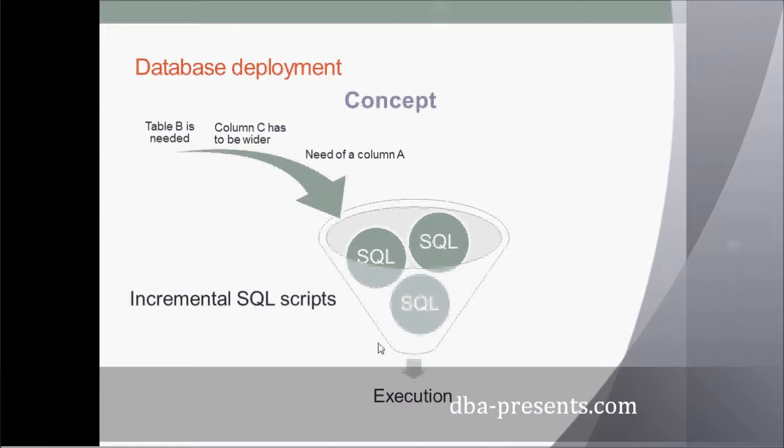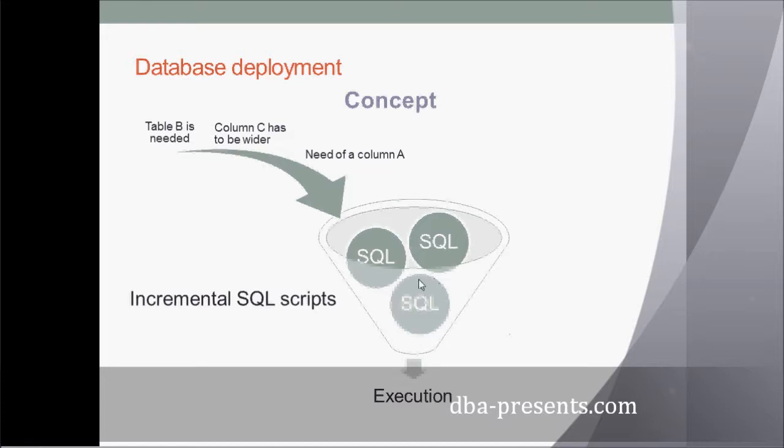During the deployment, the SQL scripts are executed in the order of adding them to the repository. So, the first is table B is created, column C is extended, and column A is created.